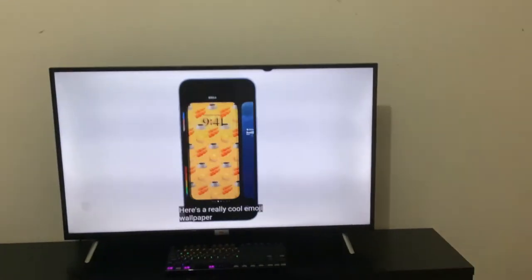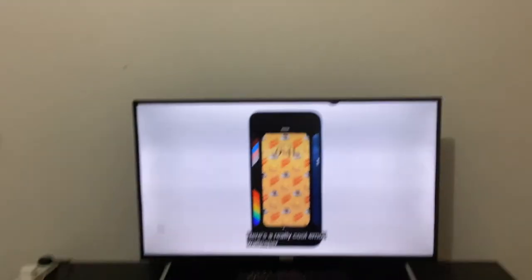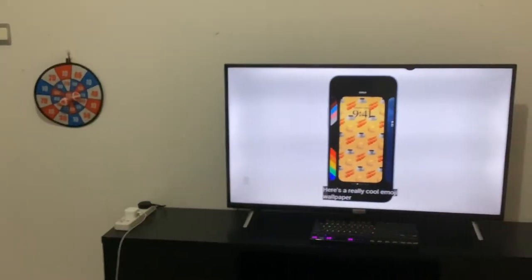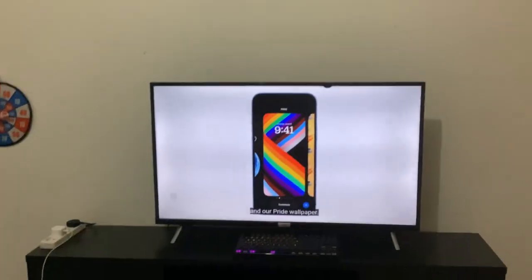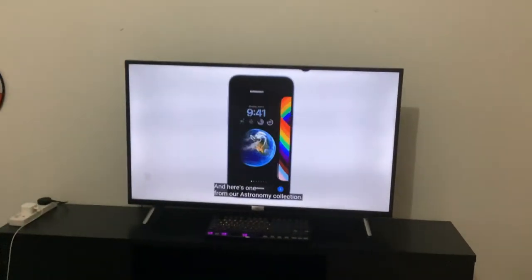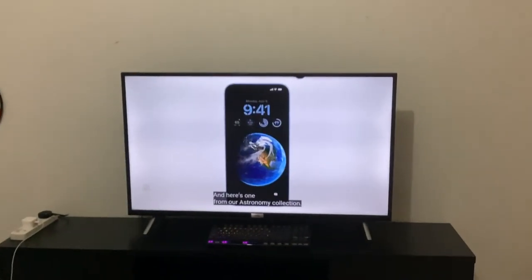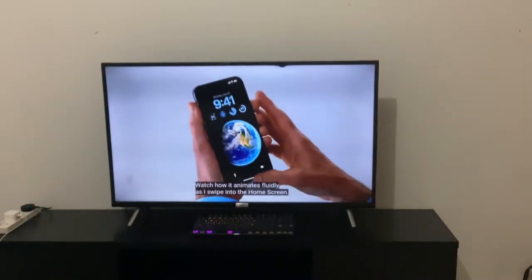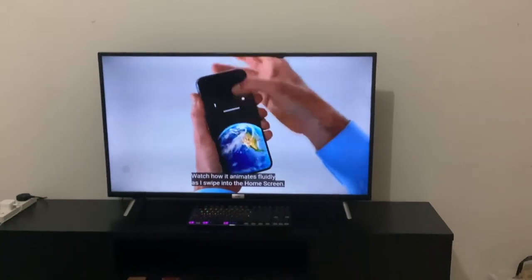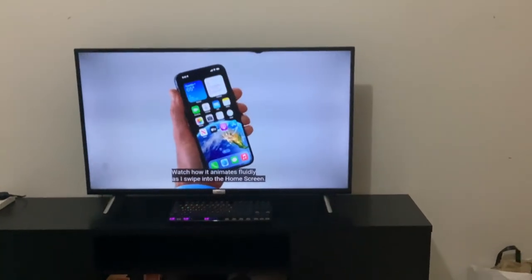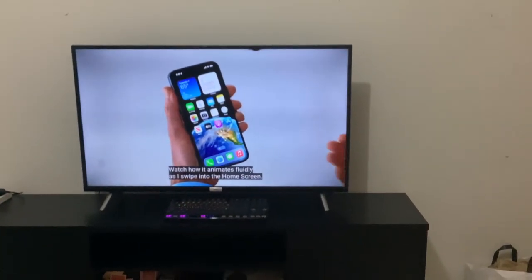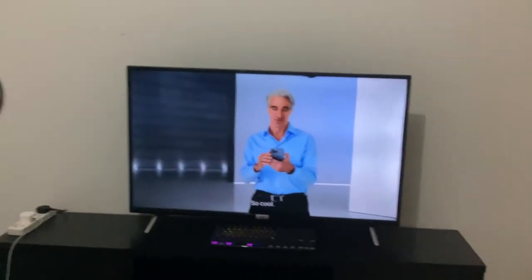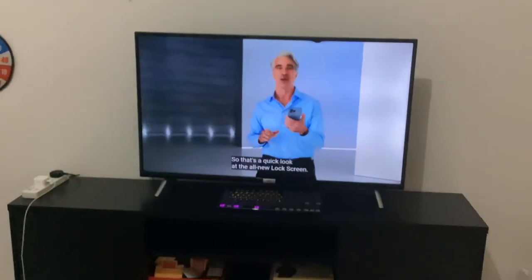Love it. You can even use live wallpapers. Except here they're a bit different — it fluidly animates when you raise to wake. Wait, wait, wait. There's one more little change there. Did you notice? Oh my gosh.